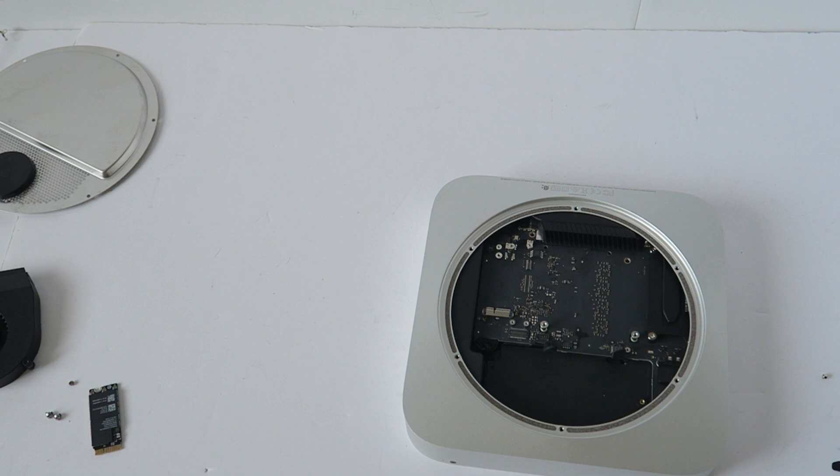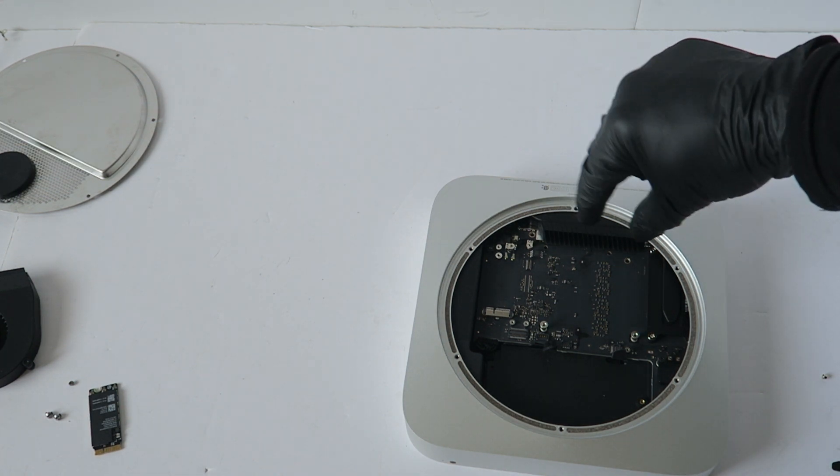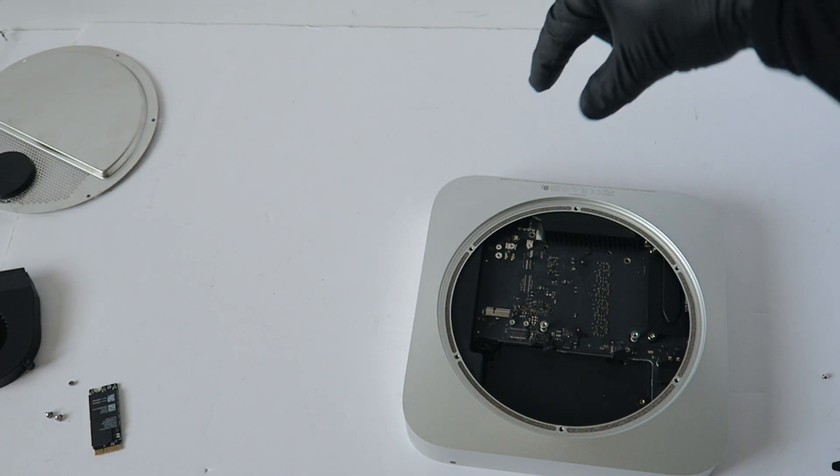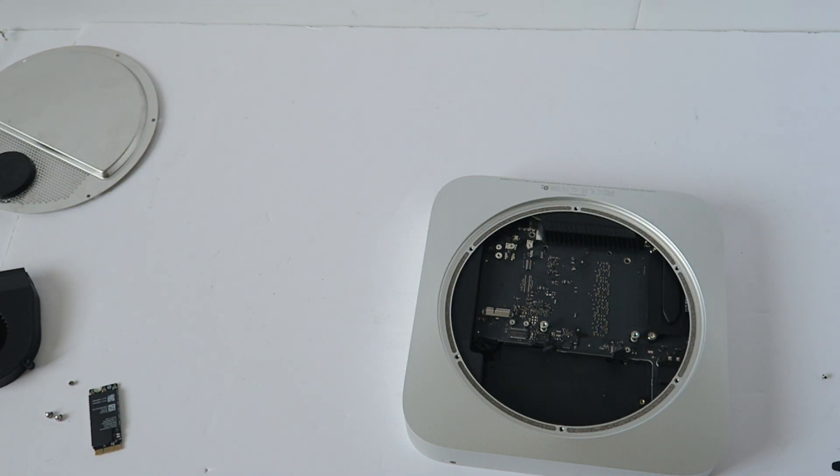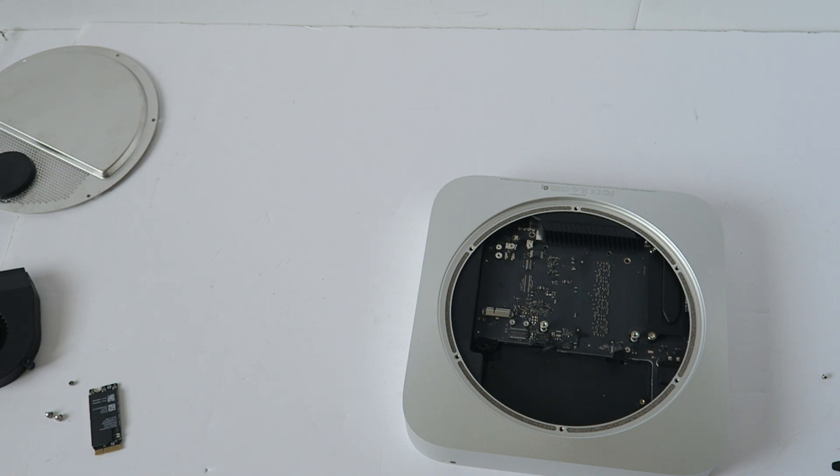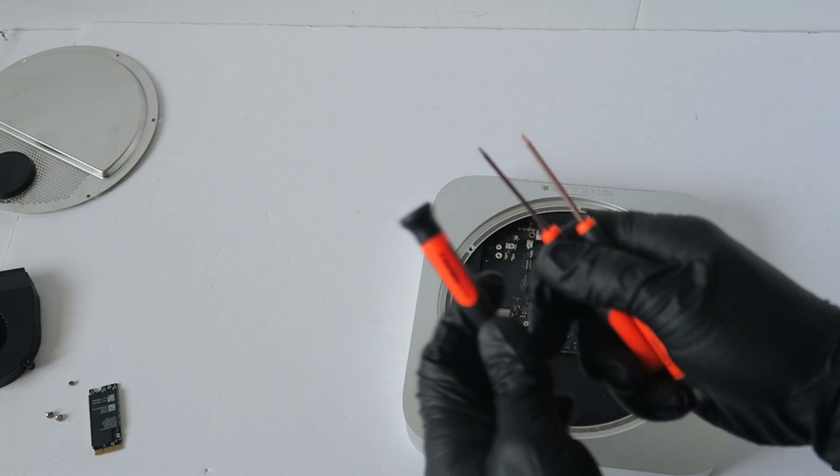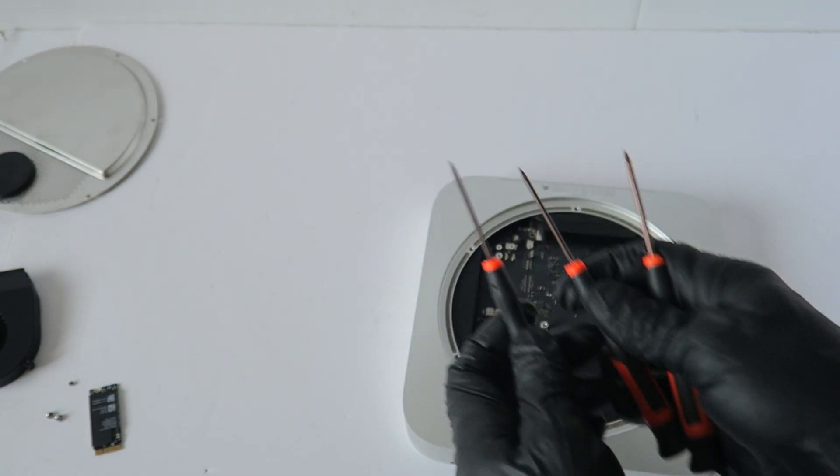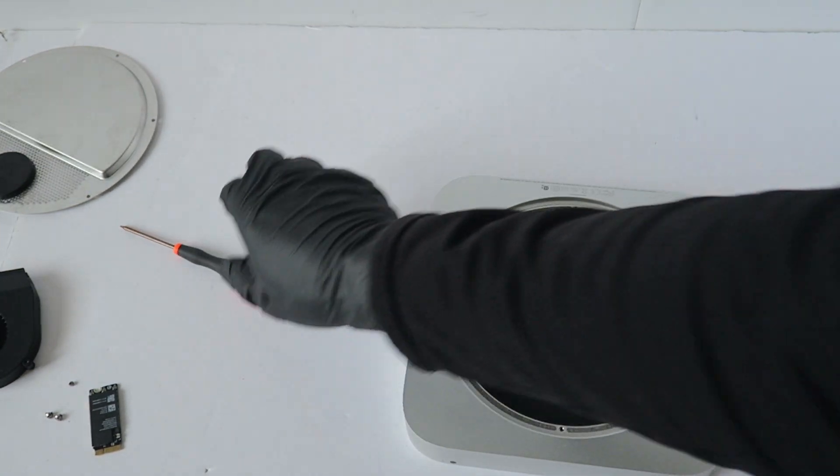They sell this little tool where you install a pin to pull it, but I can just use two mini screwdrivers like this. I can just use them both like that and just pull it.